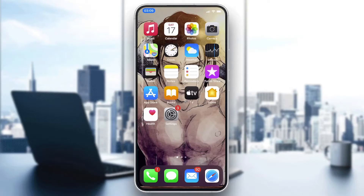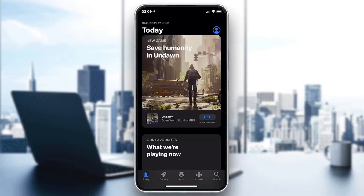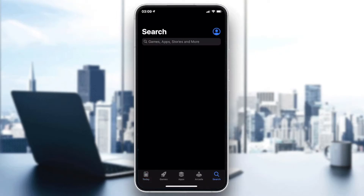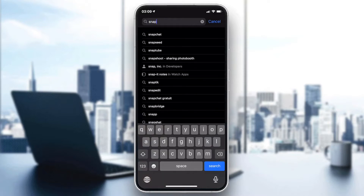Go to your phone's store — either the Play Store for Android phones or the App Store for iOS phones. I'm going to click on the App Store here, and then go to the search bar and search for Snapchat.